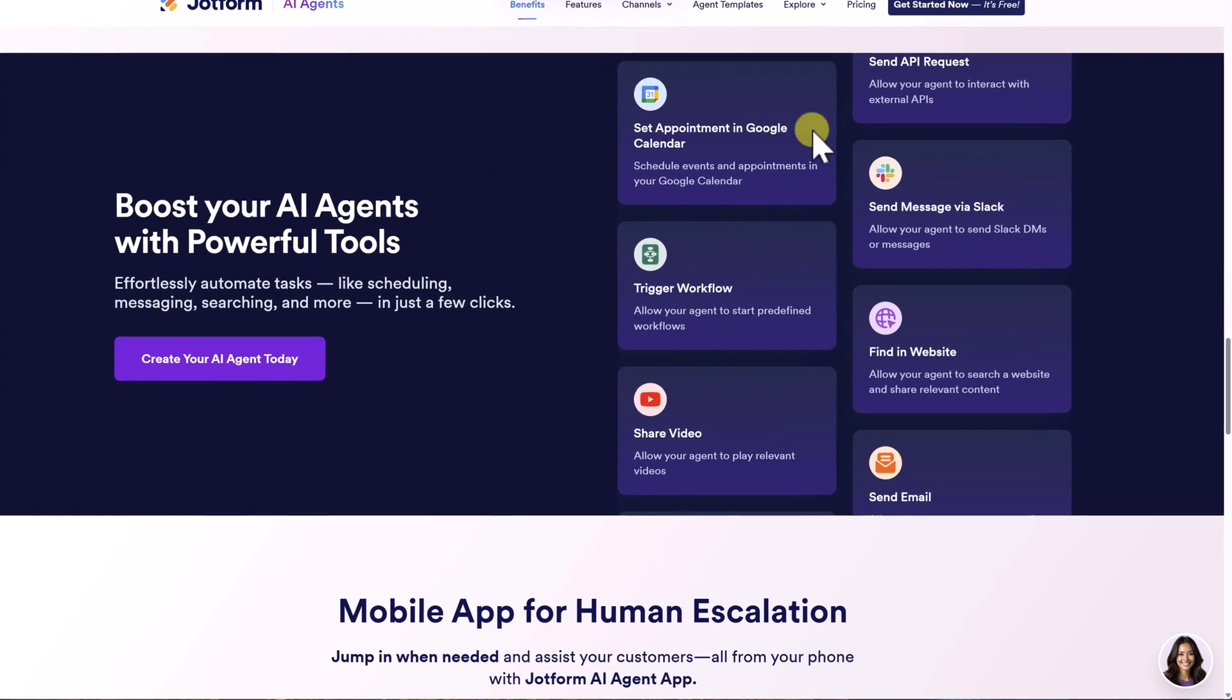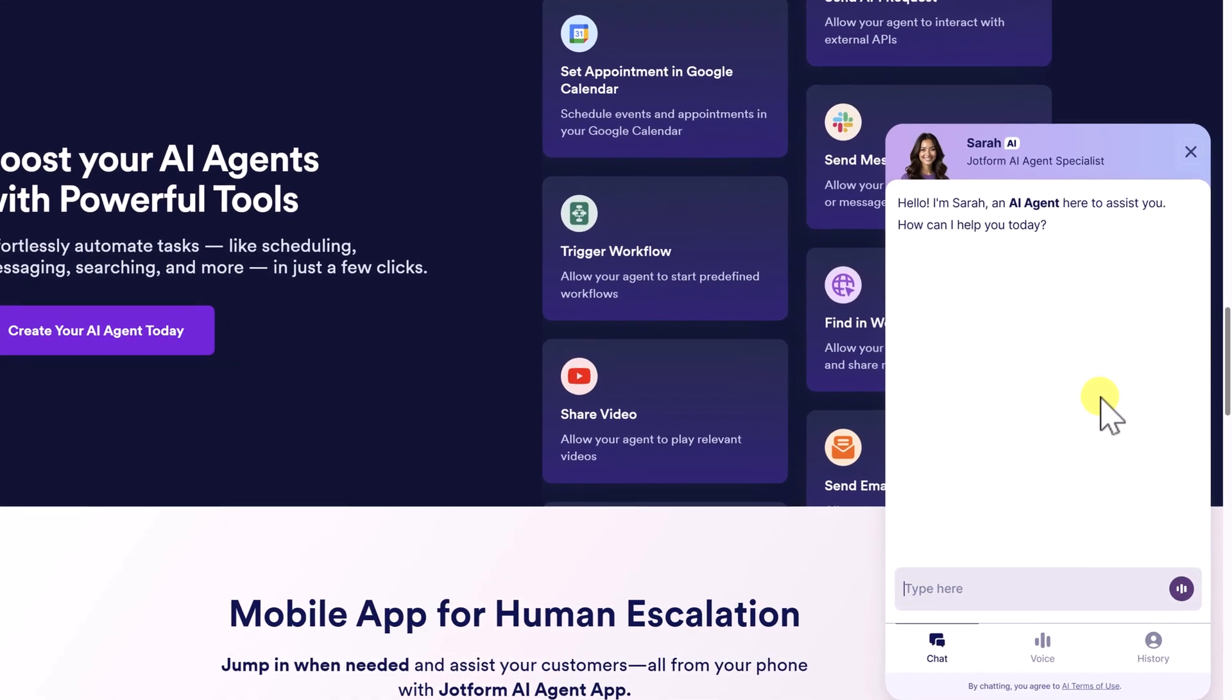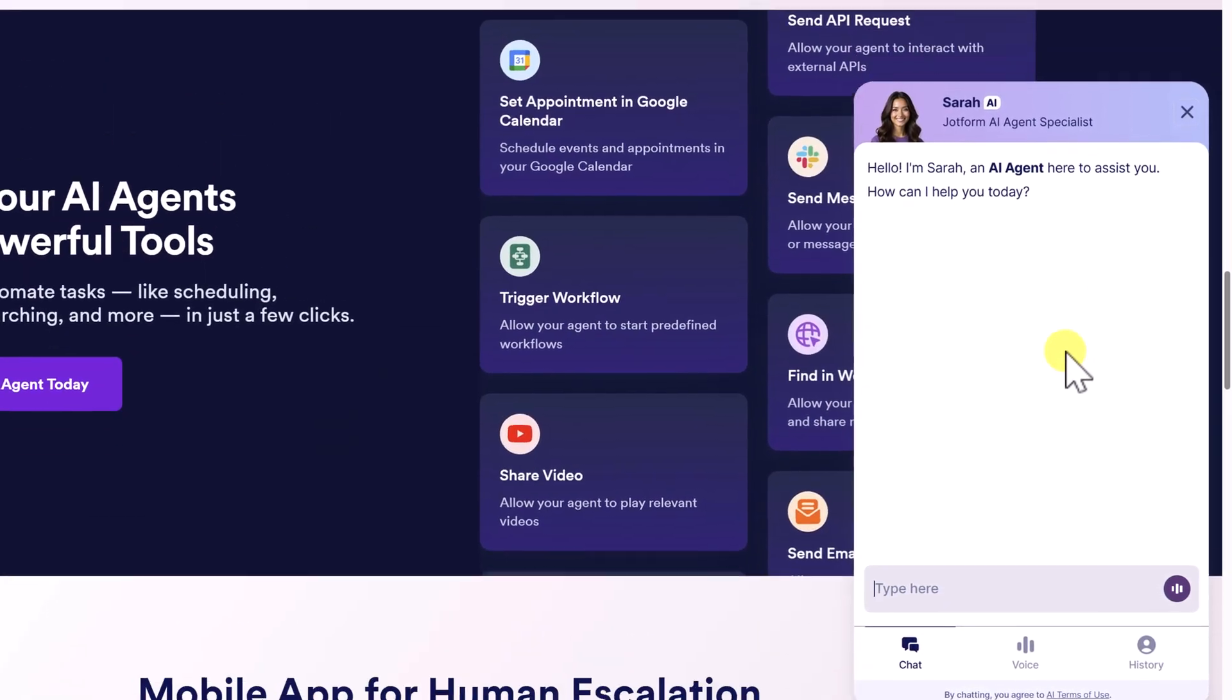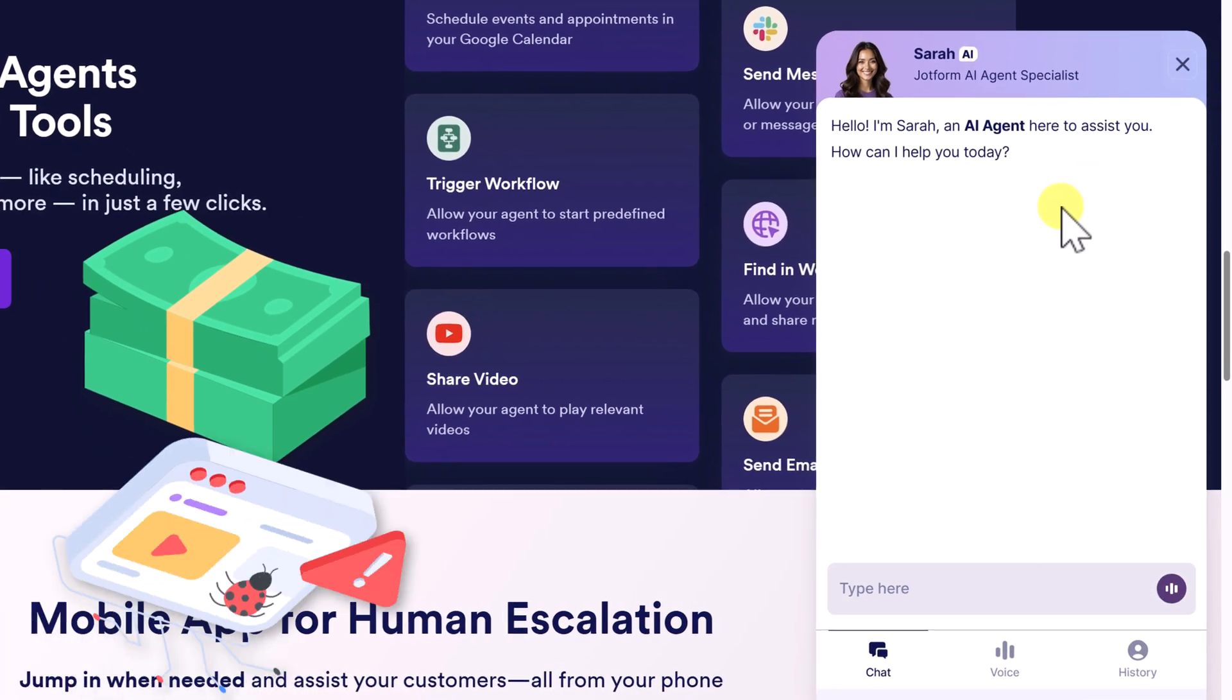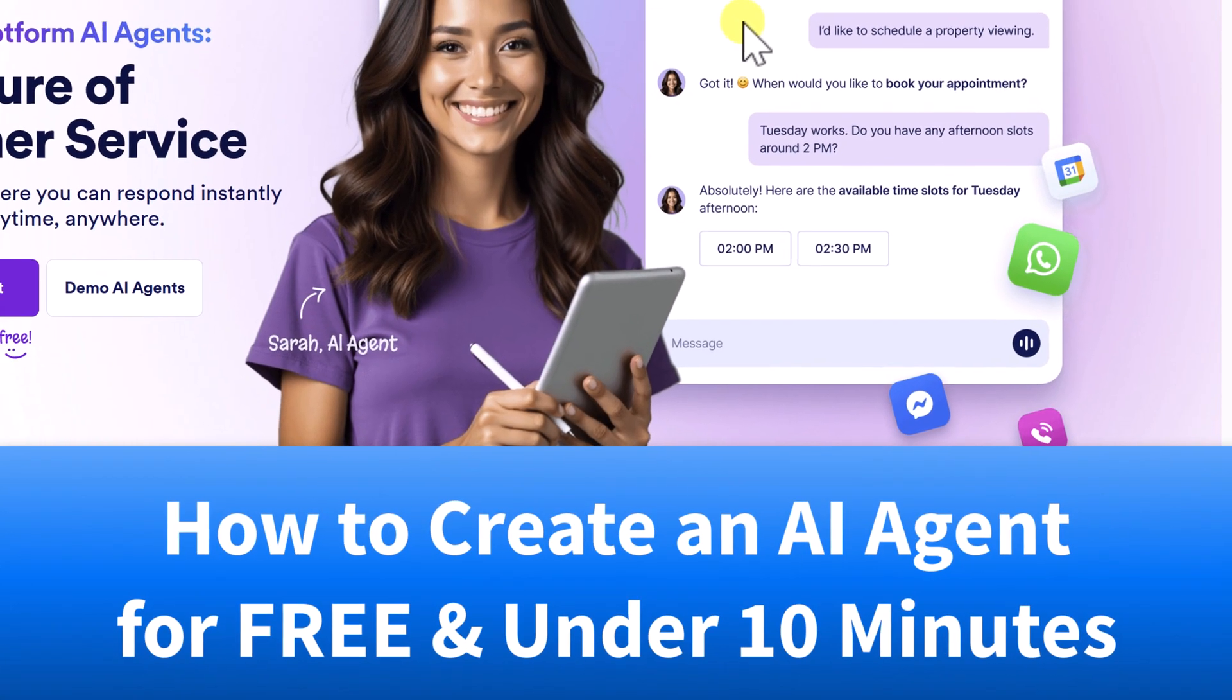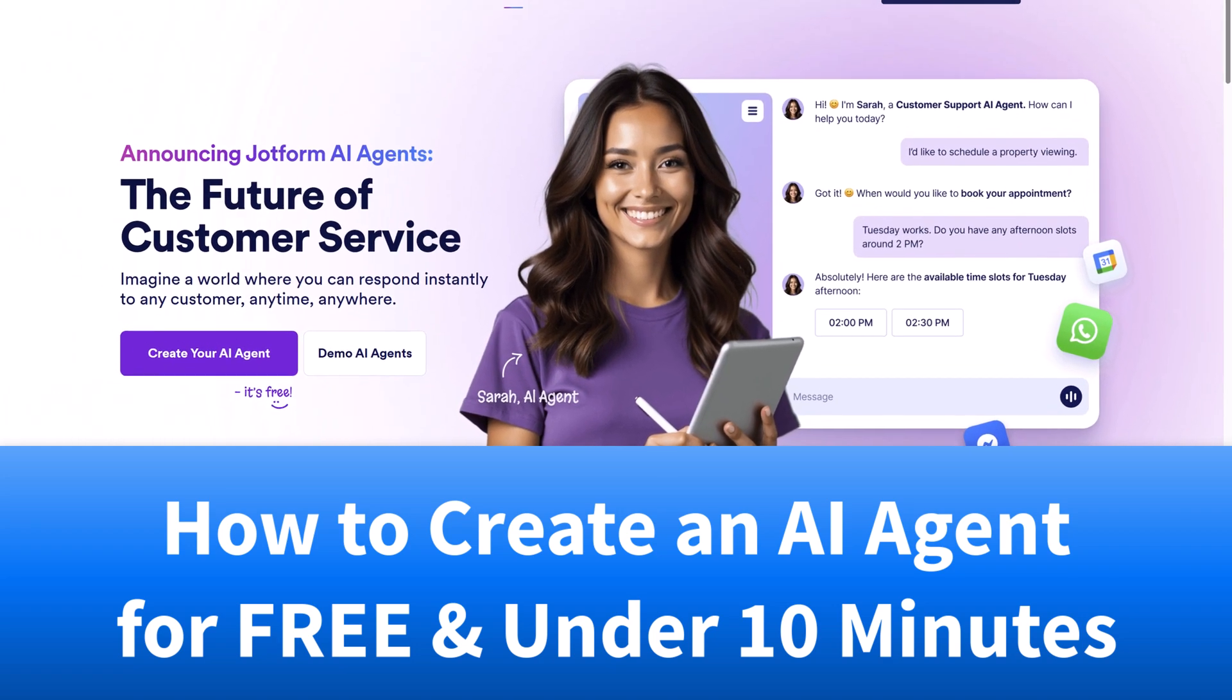Over the years, I'm sure that you have visited many websites and have noticed a friendly face or an icon which allows you to speak with an agent live or to interact with an AI chatbot. And you've probably thought that this type of service is both very expensive and probably very complicated to set up. Well, what if I told you you could build your own custom AI agent for free and it's actually a lot simpler than you think?